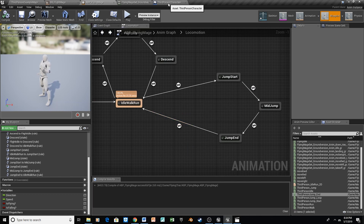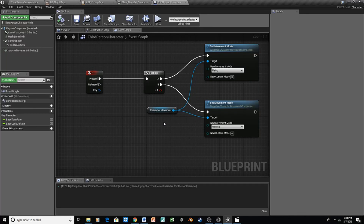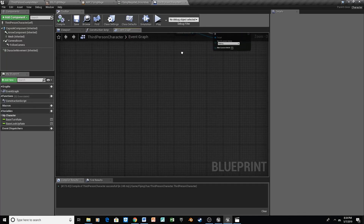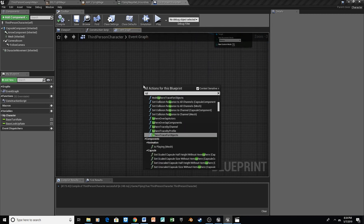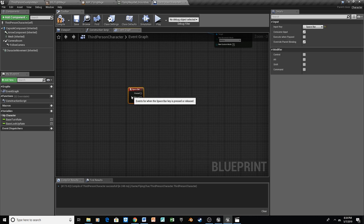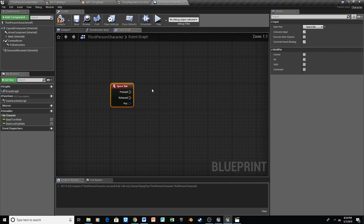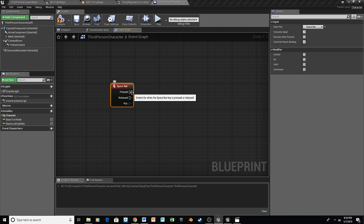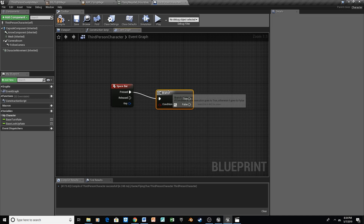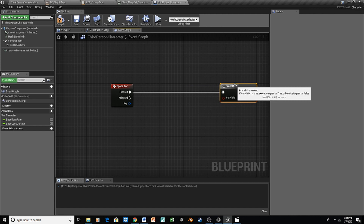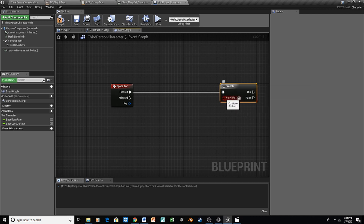The last step is to create the functionality in our third-person character. We'll go back and right under our F key function, we're going to type in Space Bar. Space bar is usually what we use to jump, so that's going to be a good way to go. We still want to be able to jump, so we're going to use a branch node. This will check that if we're already in the air and we press the jump button, it's going to make us fly; but if we're on the ground and we hit jump, we're just going to jump.